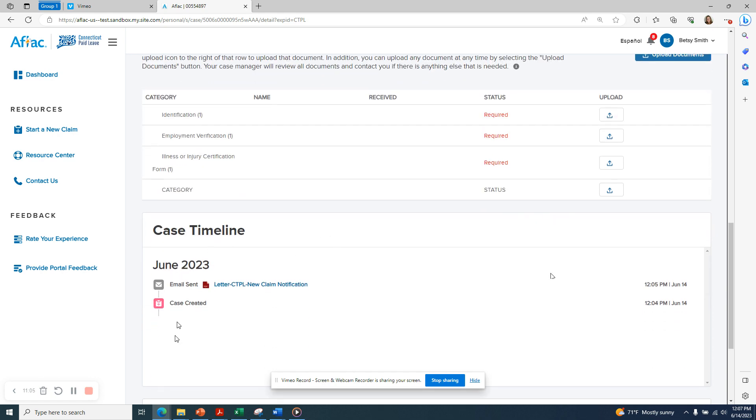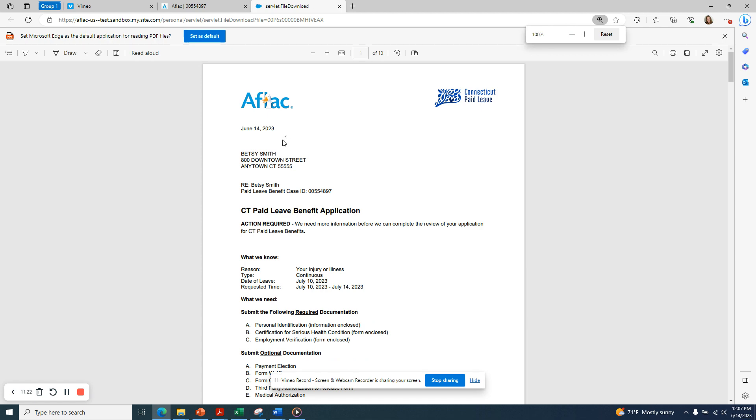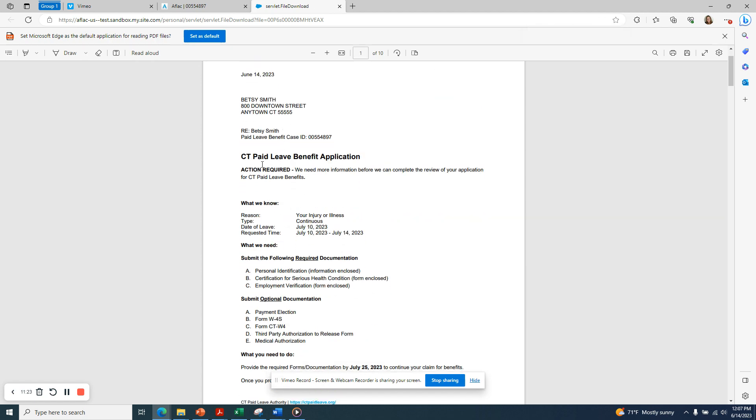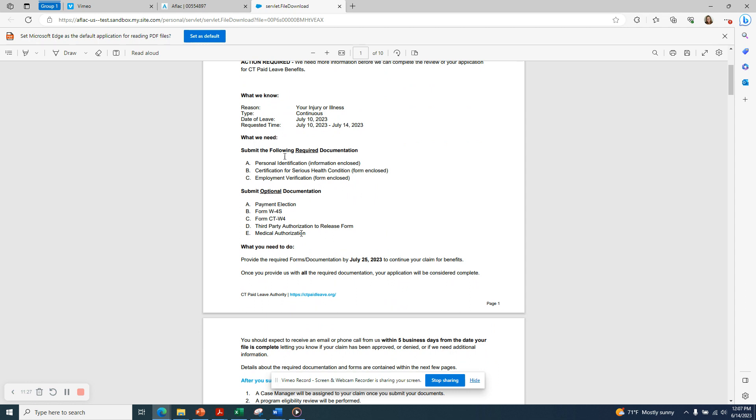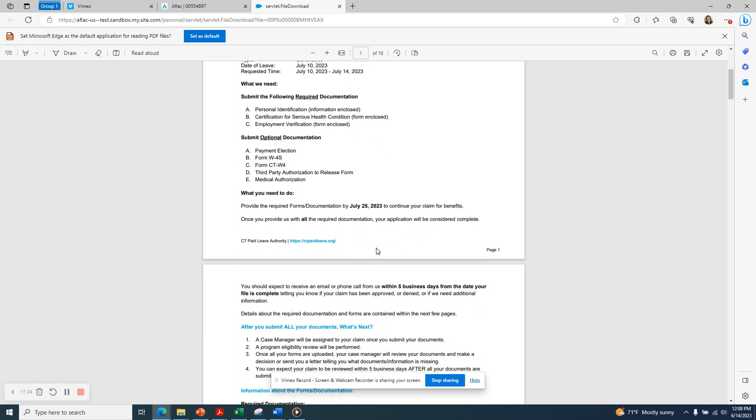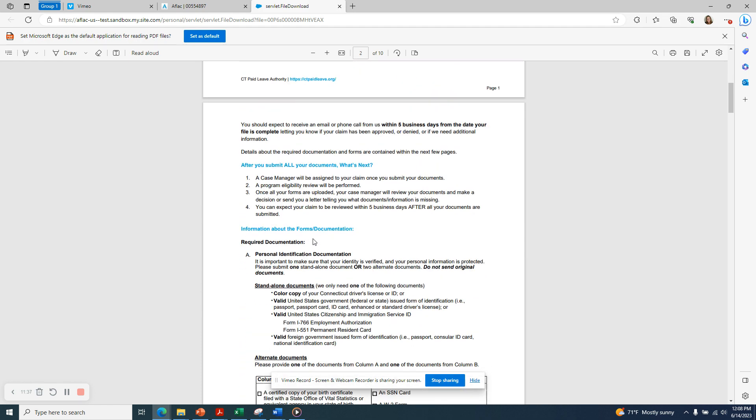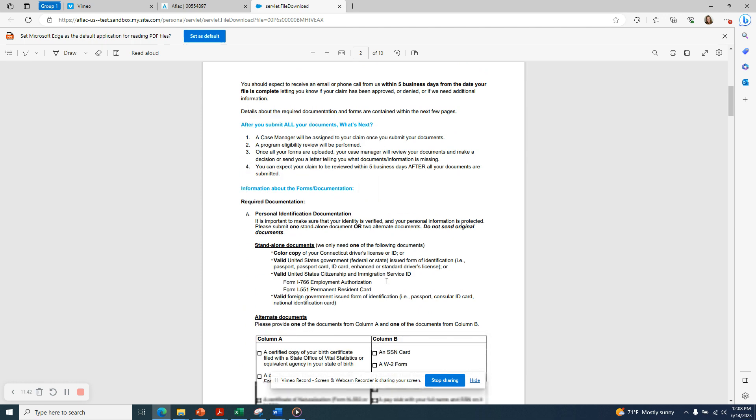Underneath the case timeline, you'll see all the activities related to your case. From here, you can also access the new claim notification letter, which was sent to your email or your postal address based on your communication preferences. If we open the letter, we'll see that it contains all of the information for our claim. And it also contains the due date by which we must return the required documents. There's specific information about what is acceptable in terms of required documentation, for example, for personal identification documentation.